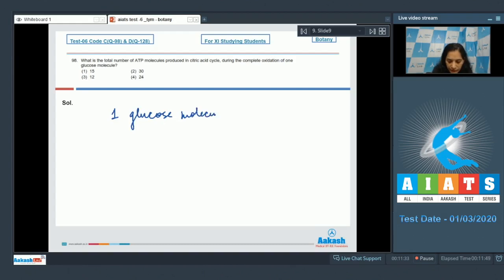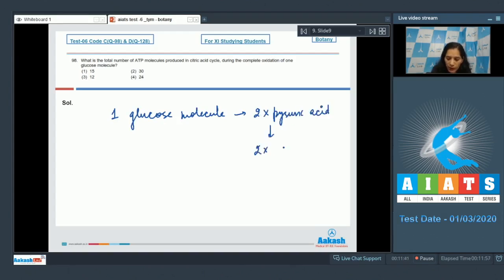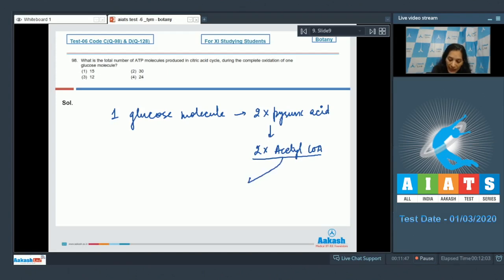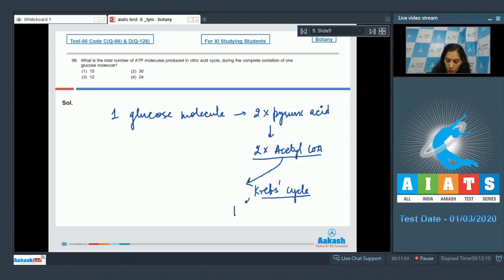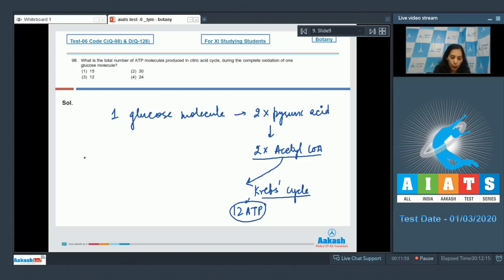One glucose molecule gives you two molecules of pyruvic acid, which in turn produces two molecules of acetyl coenzyme A. This acetyl coenzyme A enters the Krebs cycle where this produces 12 ATP after complete oxidation.